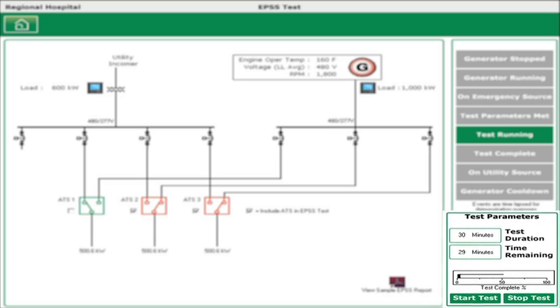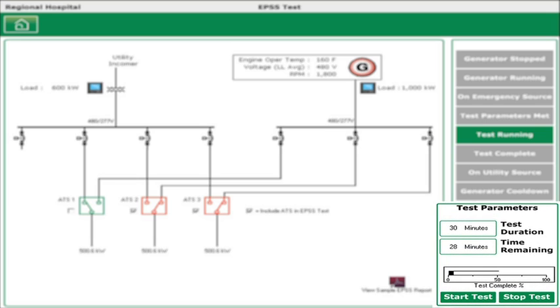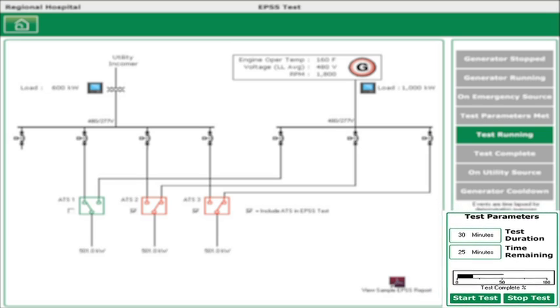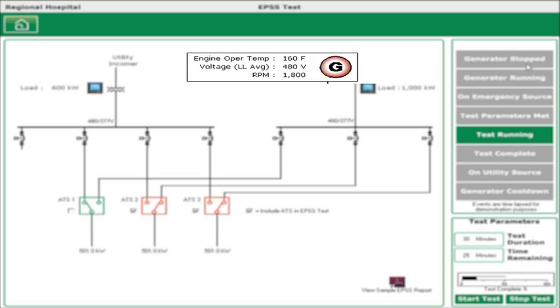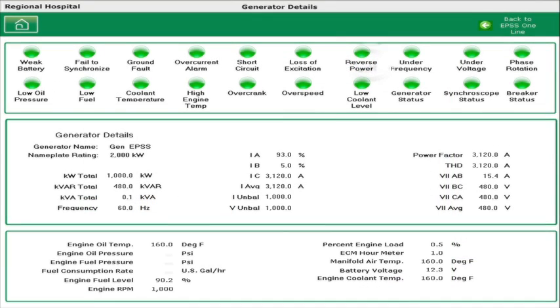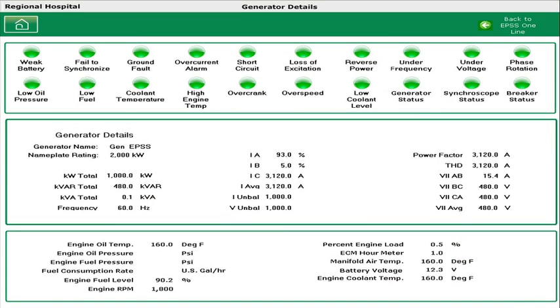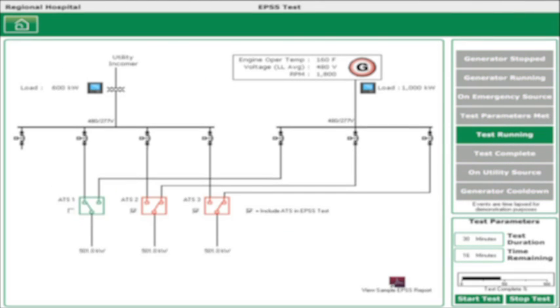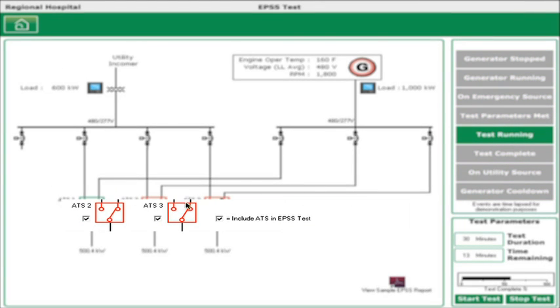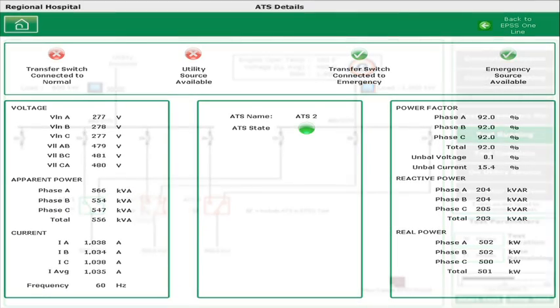A test parameters section can include a wide range of user configurable measurements, including test duration, time remaining, minimum load, minimum temperature, and others. At any time during the test, you can drill down to view generator operating parameters in detail. Detailed ATS operating information is also available.